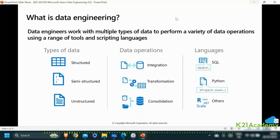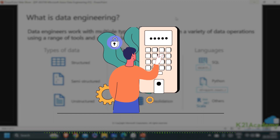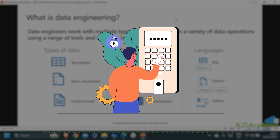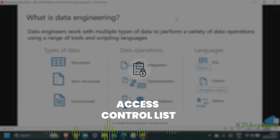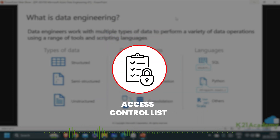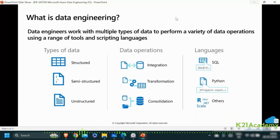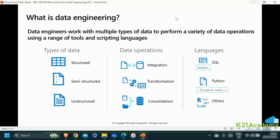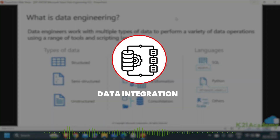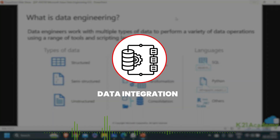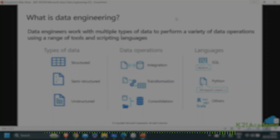The next step is to protect this data using role-based access control configurations and ACLs — that is access control lists. When such a data operation — called data integration — is performed, you are trying to integrate your data assets into a single location, which is your data lake.